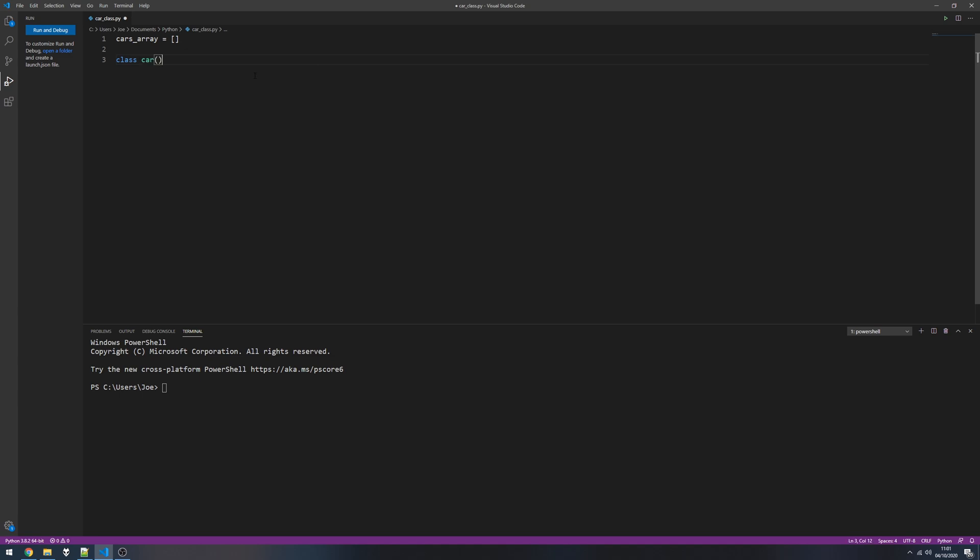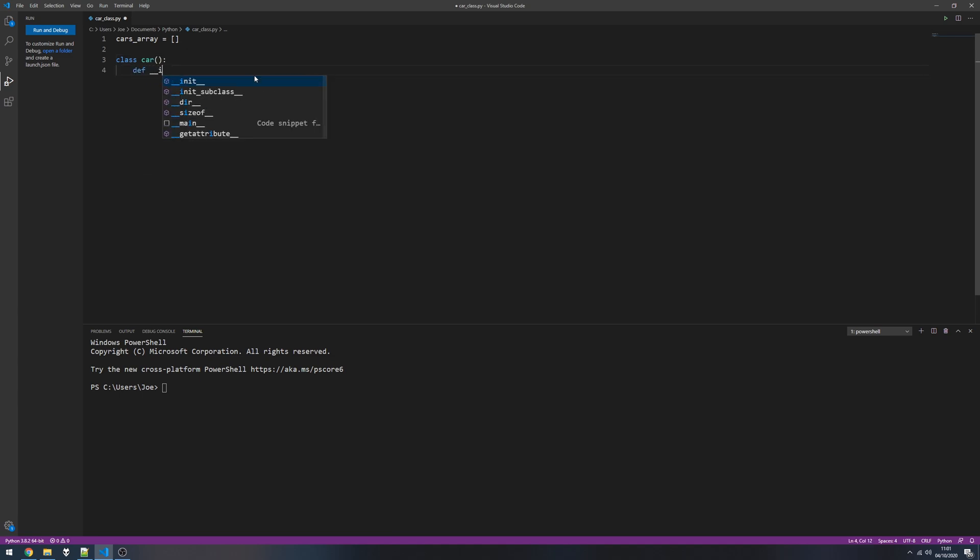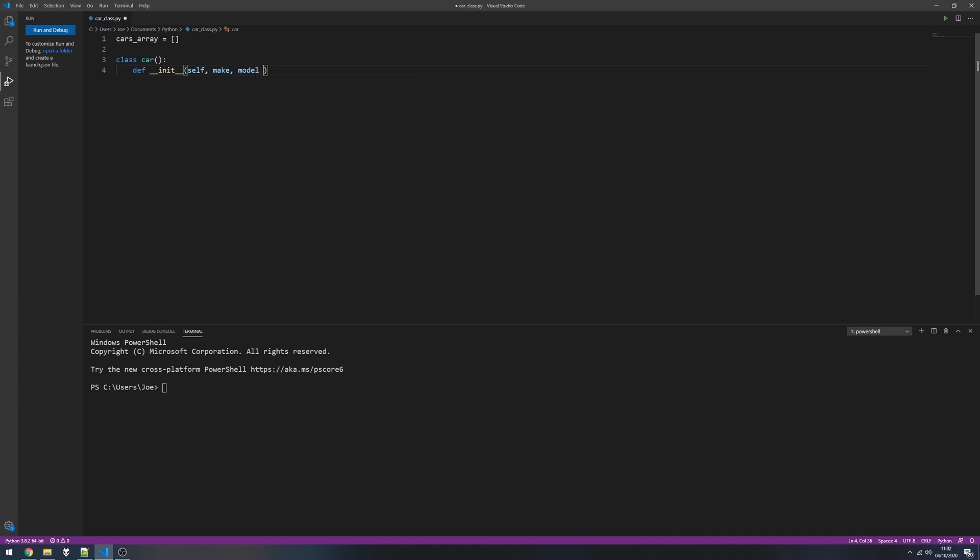So class car, define double underscore init, and then self. We're going to have three properties to this car: the make, model, and the color.